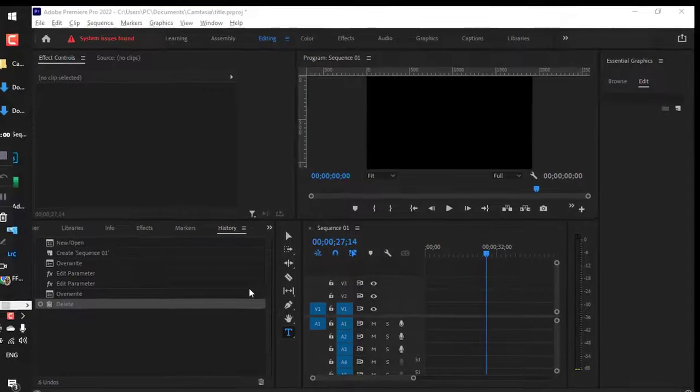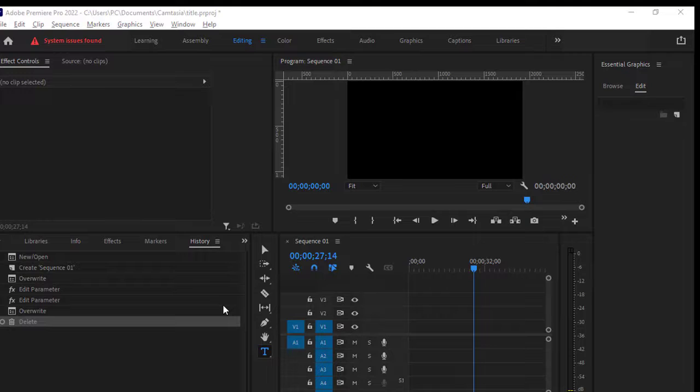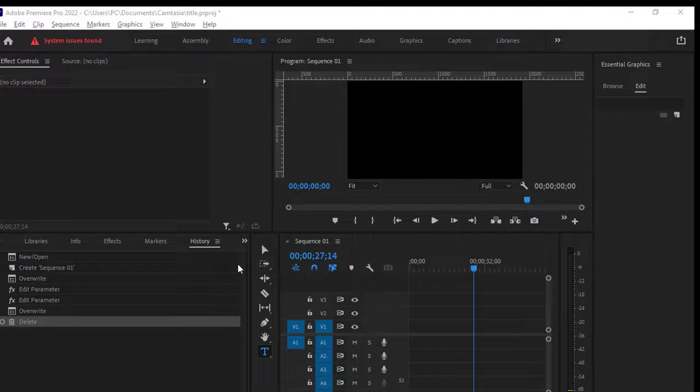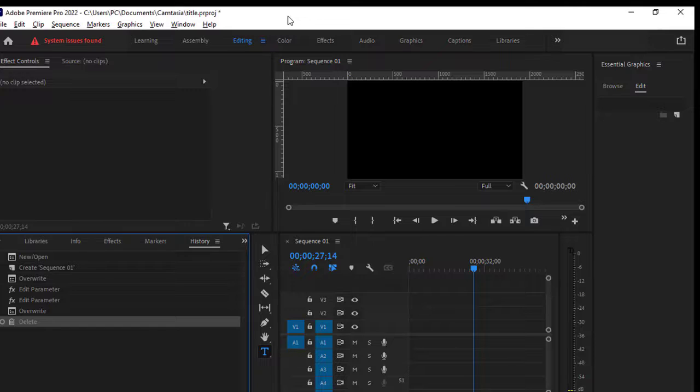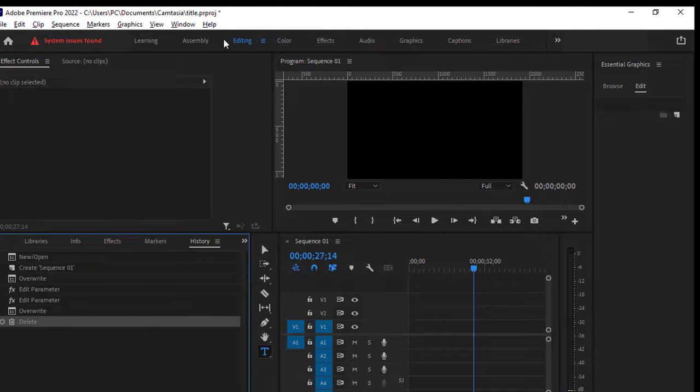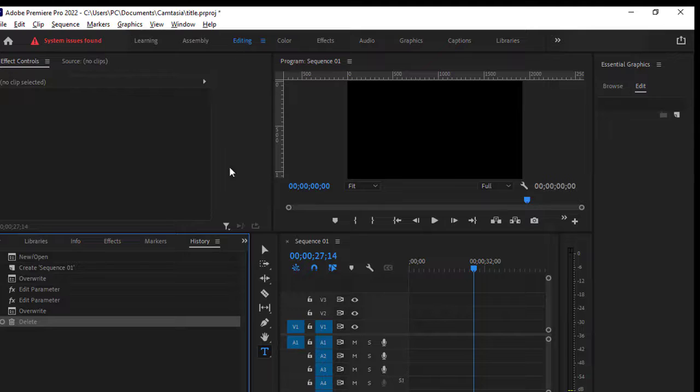This video shows how to open the project panel in Adobe Premiere Pro. What you have to do is once you open your Adobe project, you have to click on this editing workspace.